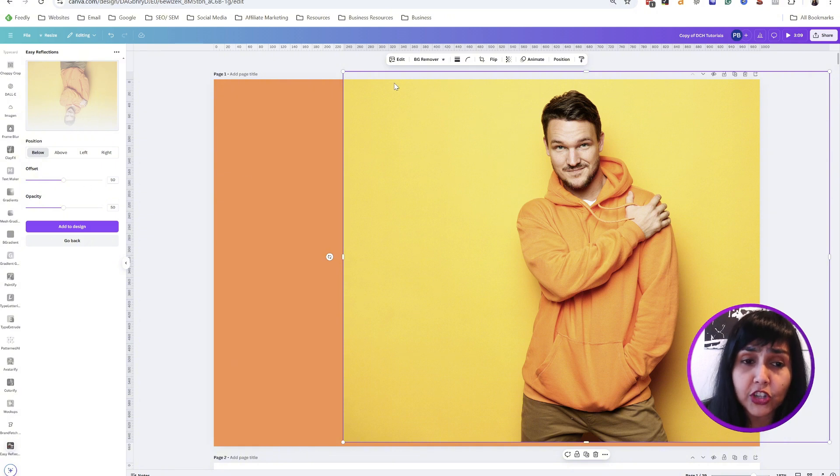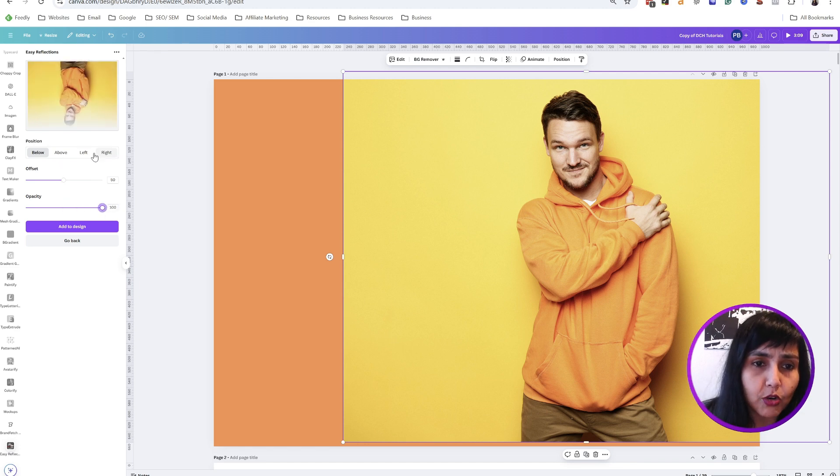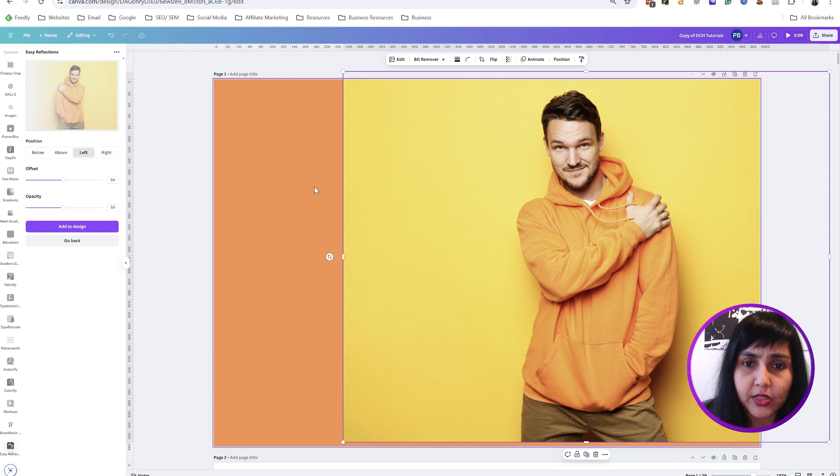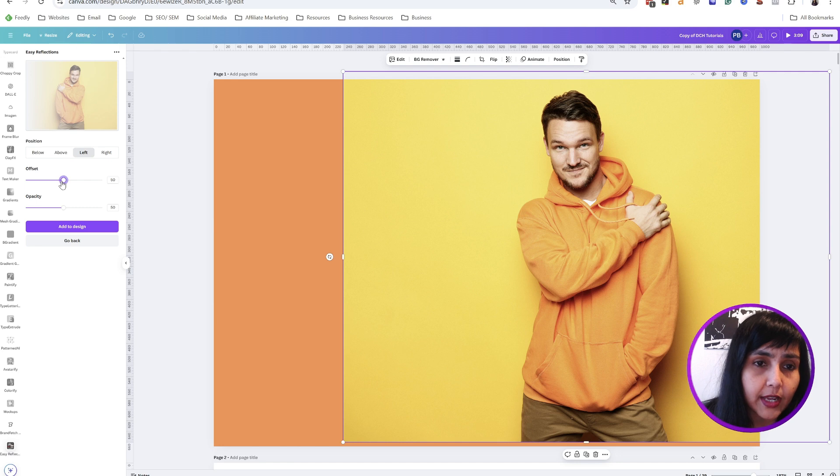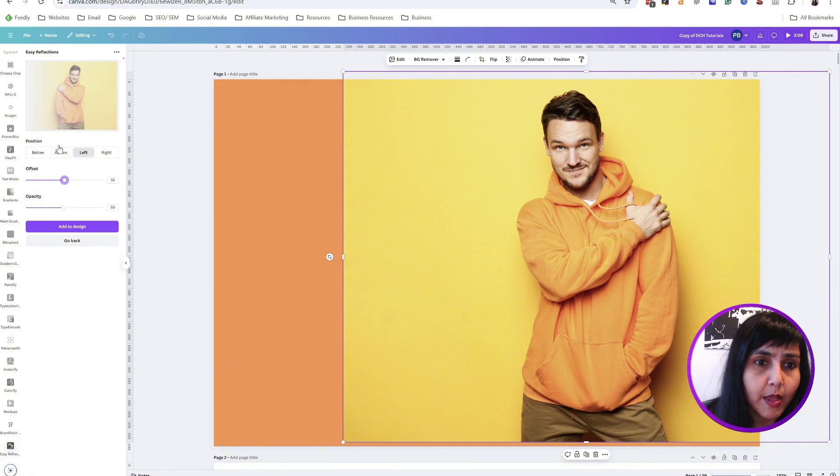The first thing we'll do is make the opacity 100%, and then we say, 'Okay, to the left of the image I want it to be faded away—this side I want to be faded away.' You can choose the offset, how much you want it. Let's say maybe this much, because I want his arm to be there but the rest of it to go.